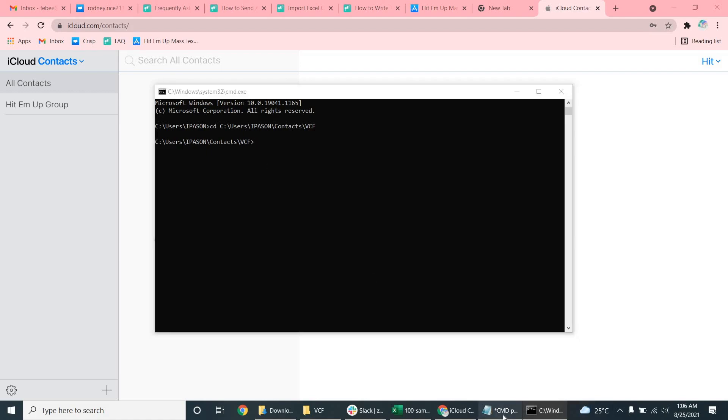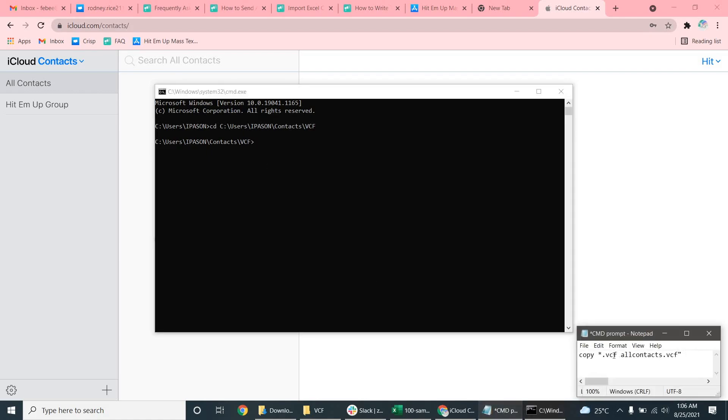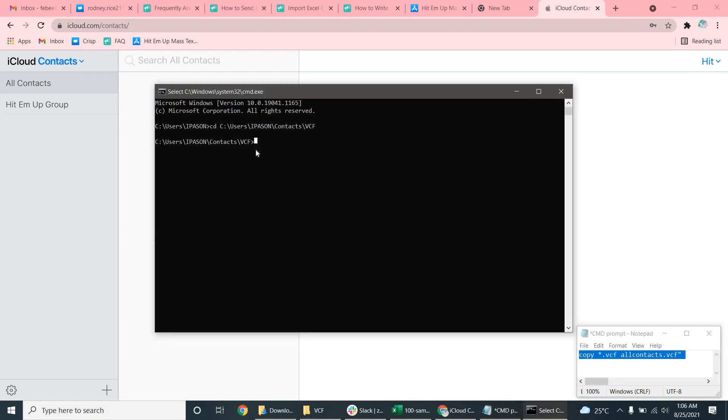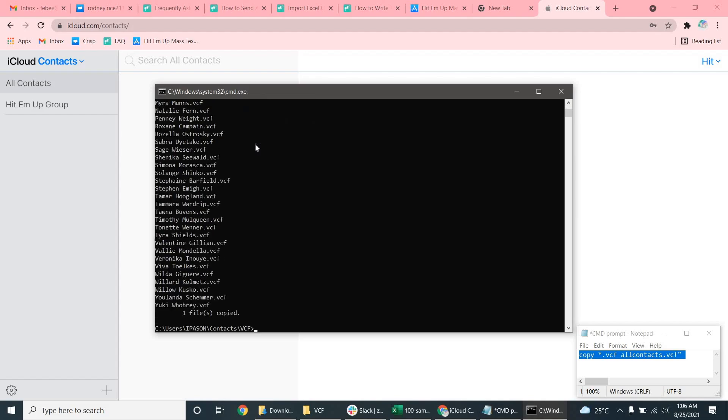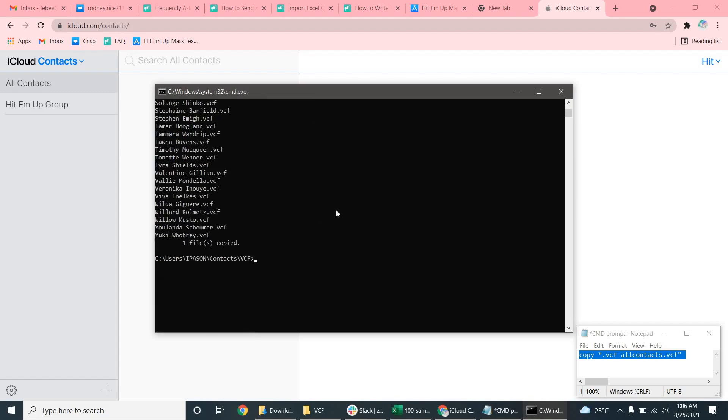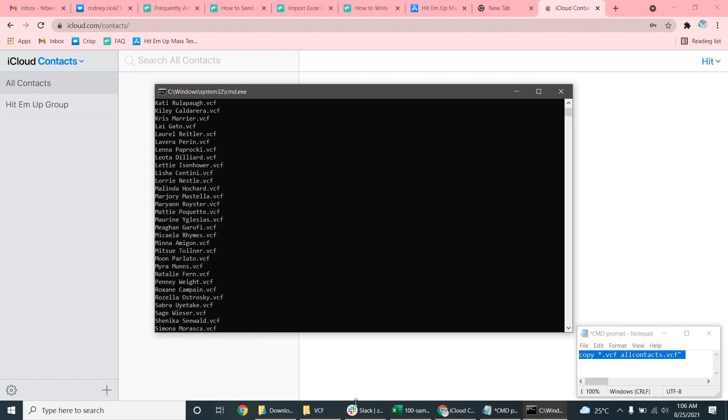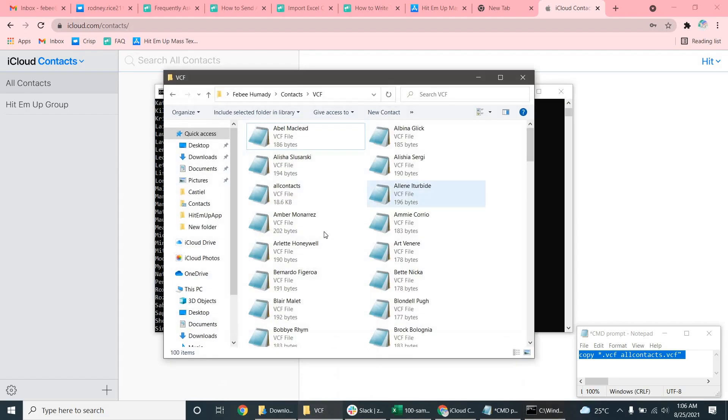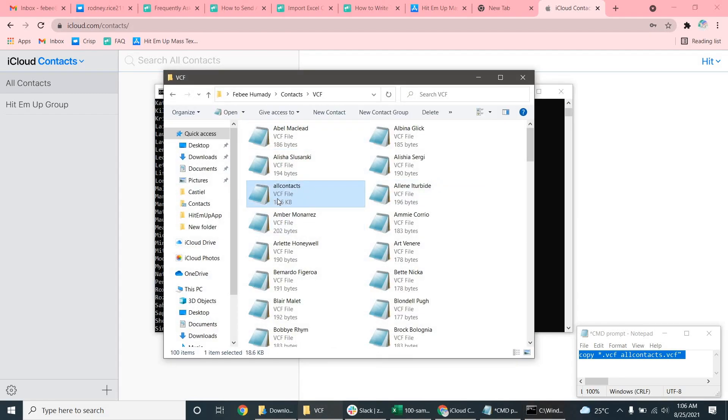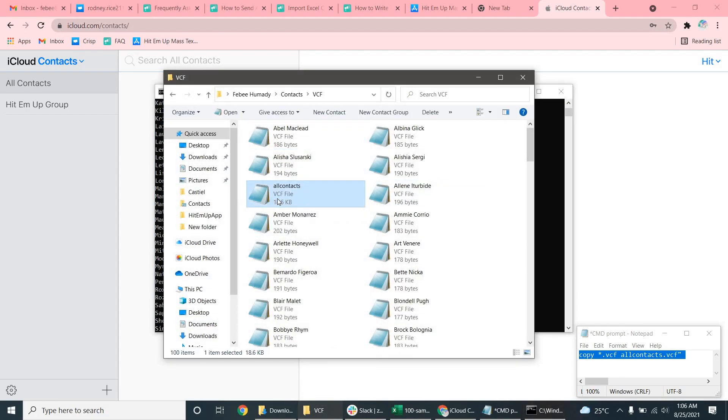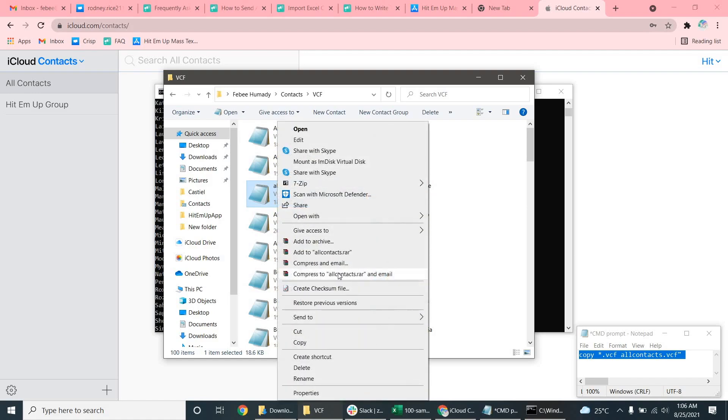And then we're going to give it this command right here. You can copy this down. It's on our blog post. But you're going to copy this. And essentially what this is going to do is go through all of the vCards here and copy them into one file that we can now edit. And there it is. It's all in this all contacts file now.